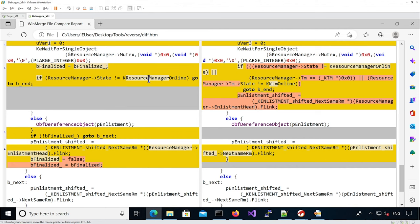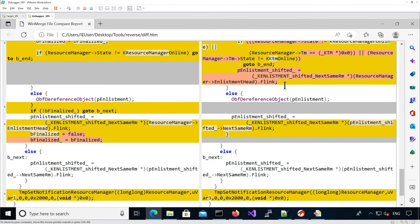In the patch version it makes sure the resource manager is still online, but also that the transaction manager pointer is not null and that the state of the transaction manager is also online — otherwise it goes to the end of the function. So there are a couple more tests, which is interesting. The most interesting change is that it enforces in the patch that the p_enlistment_shifted pointer for the next iteration is set to the resource manager enlistment head flink.